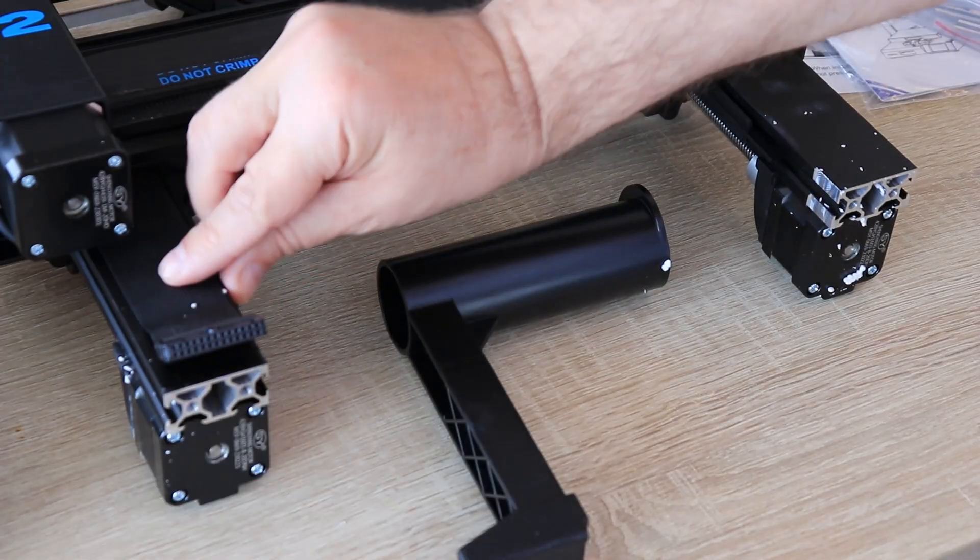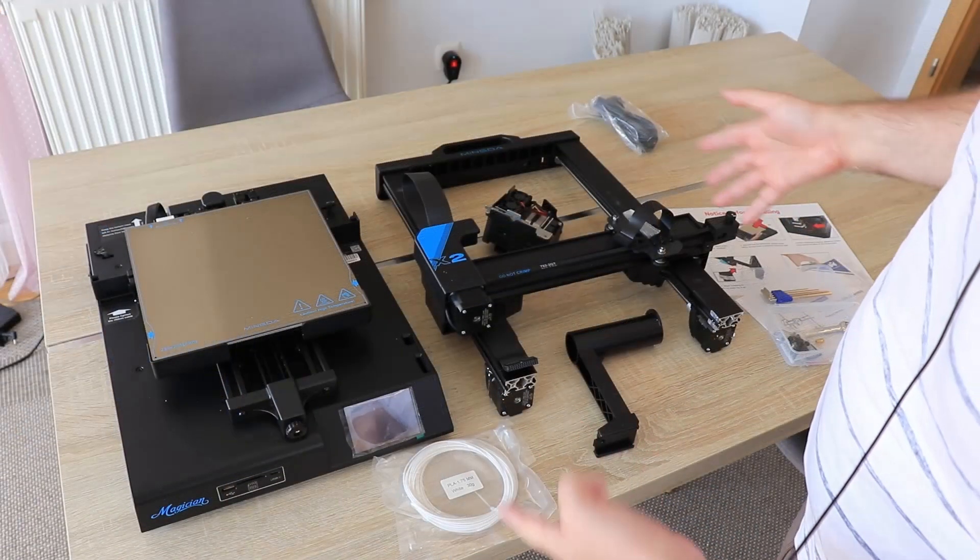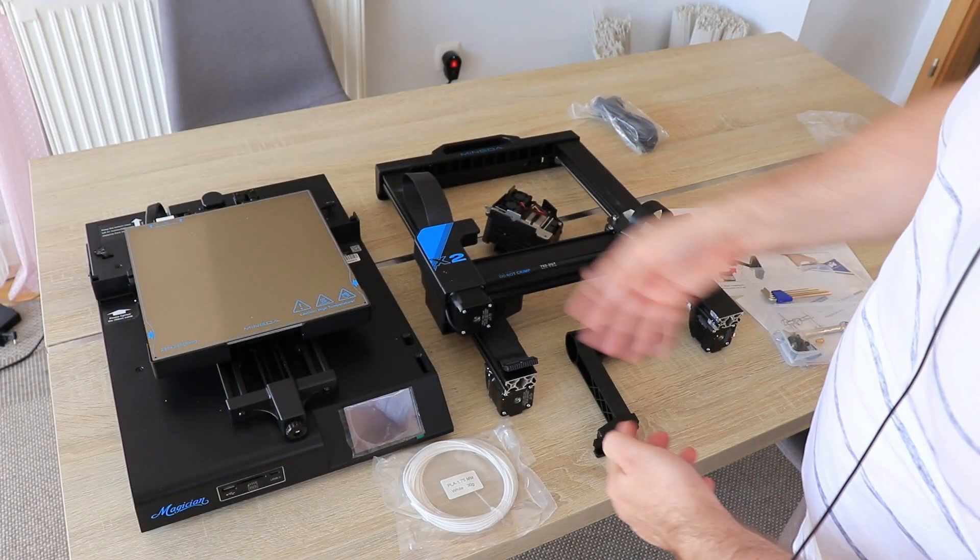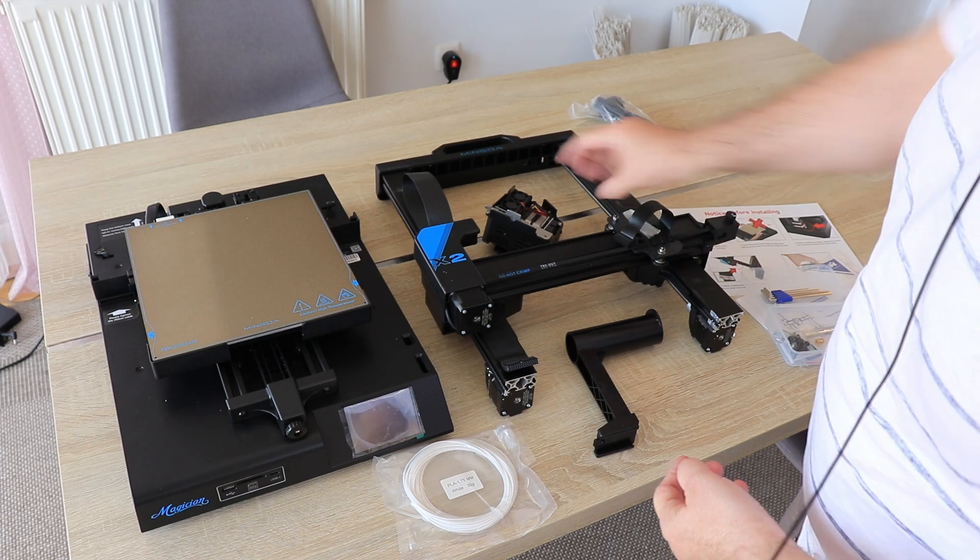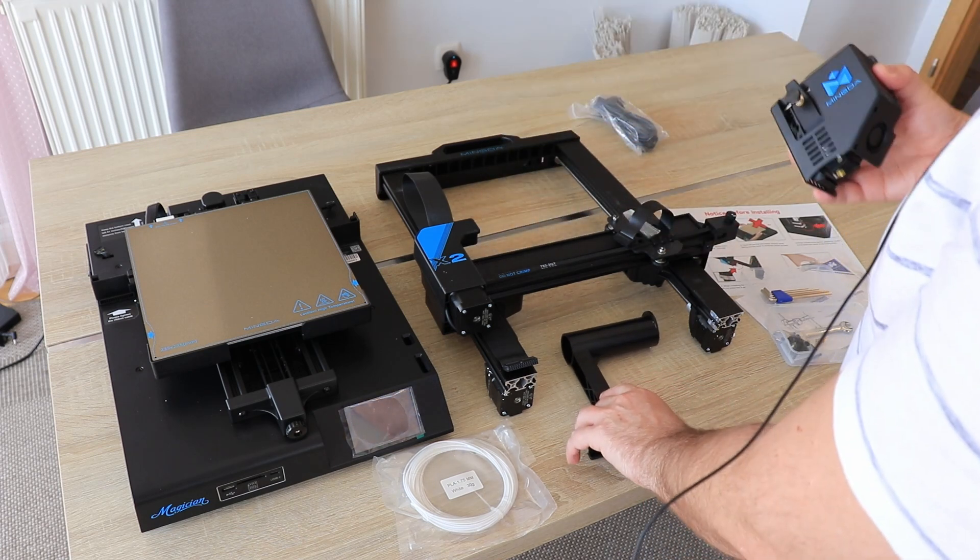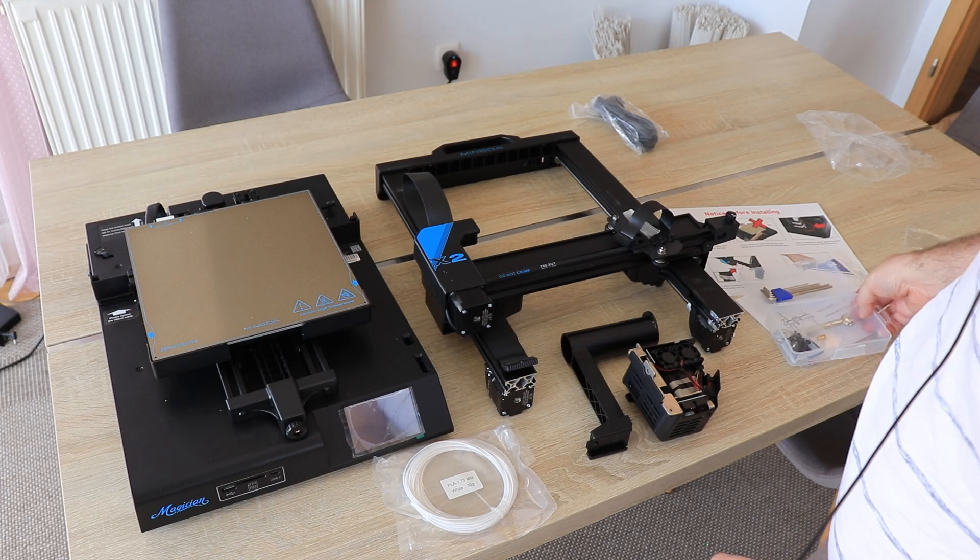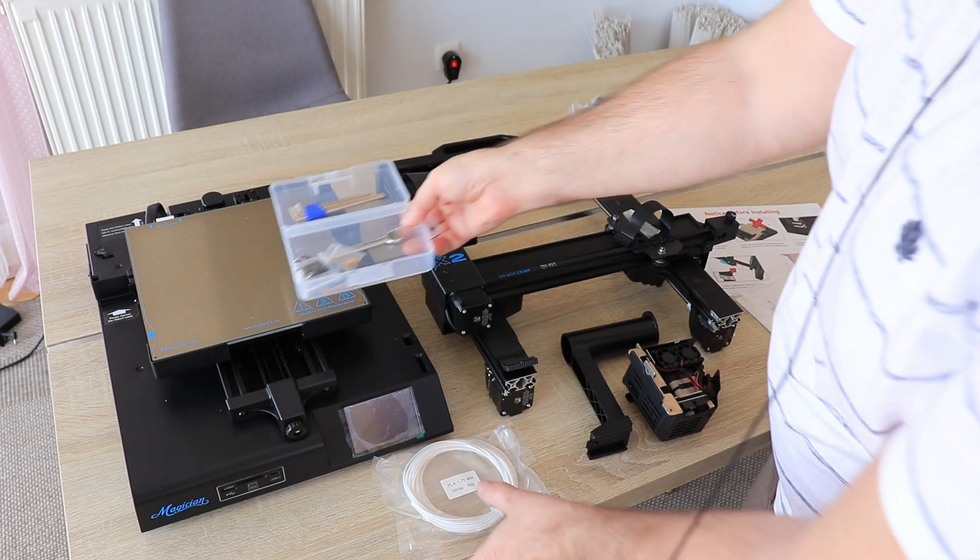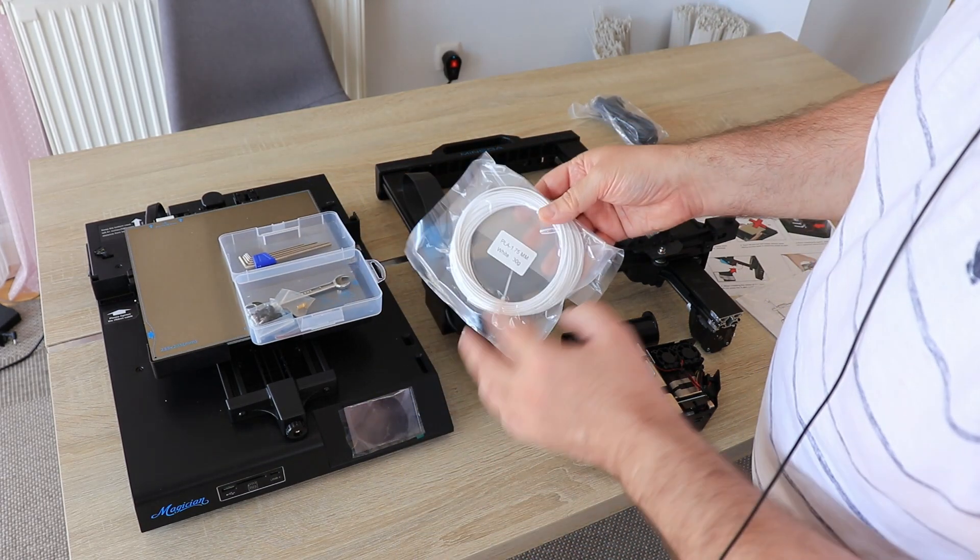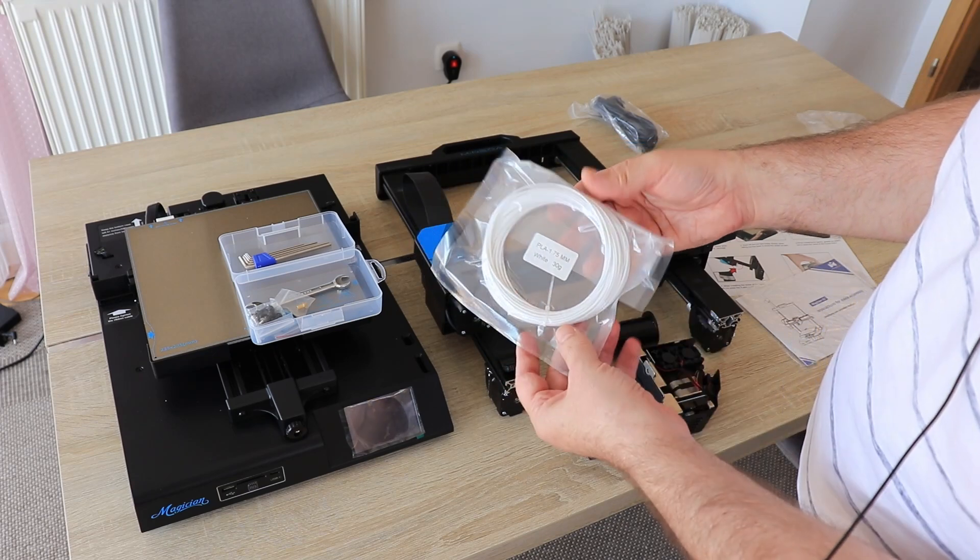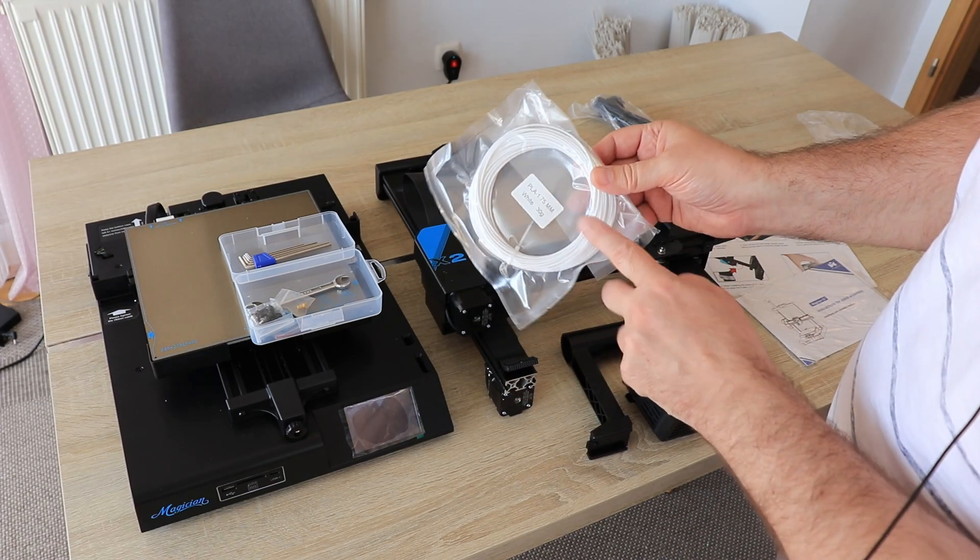This was the content of the box, and the assembling will be very simple because we have only a few elements to put together. This is the base, the whole gantry, this is the extruder, the spool holder, the power cable. It is very nice that we get this plastic box for the tools and the bolts, but definitely I would suggest to put some sample filament on a spool, because I really hate this kind of solution.